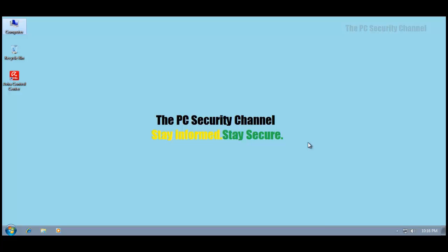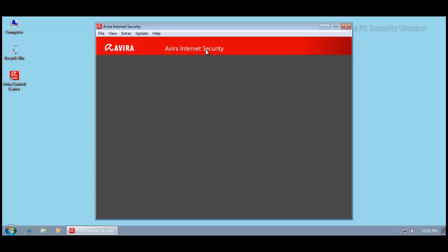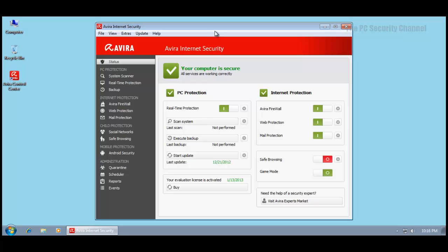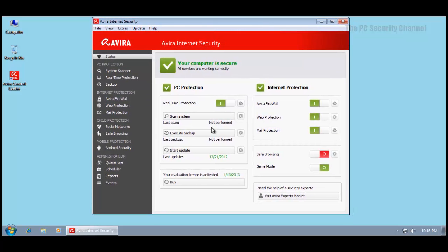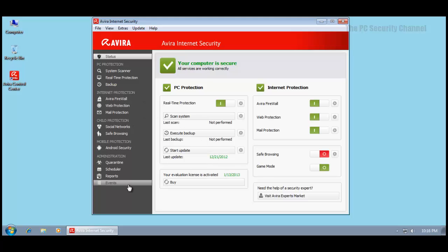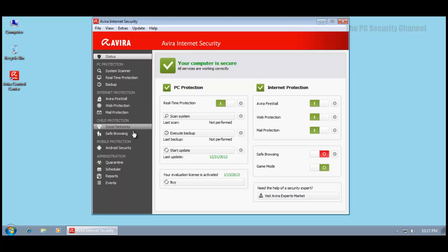Hello and welcome to the PC Security Channel. Today I'll be doing a test on Avira Internet Security 2013, which is their newest version. They've made some major changes in this version including the introduction of a cloud and some advanced zero-day protection components.